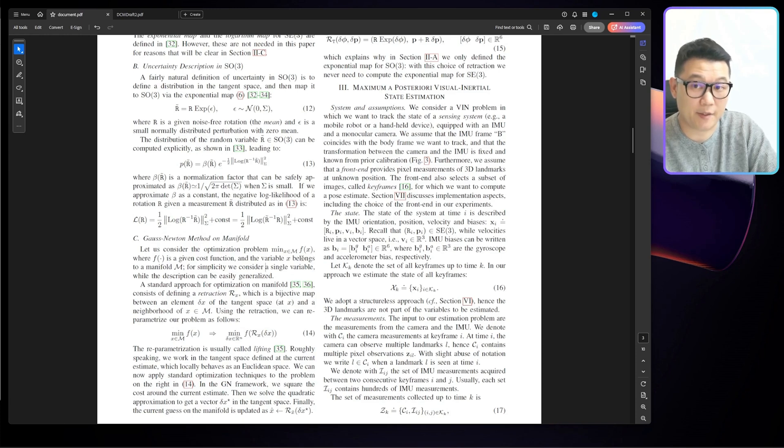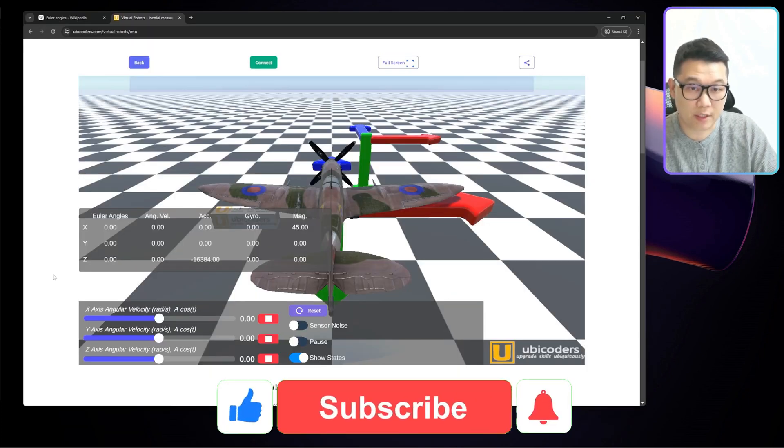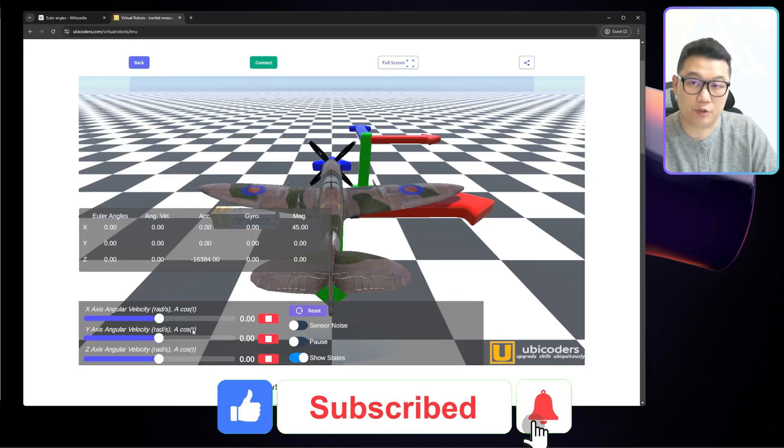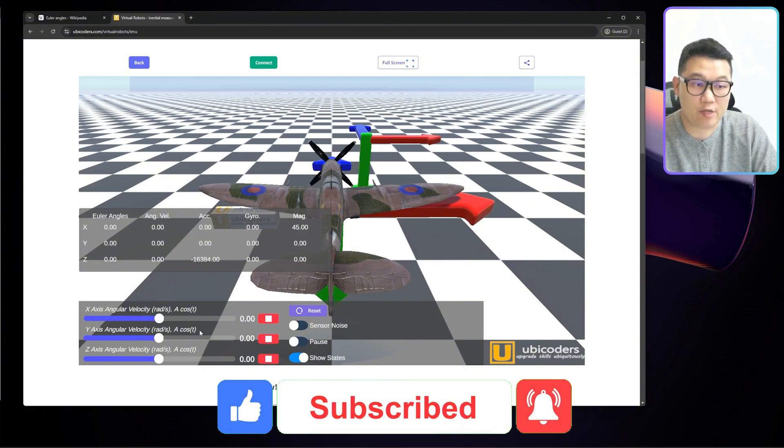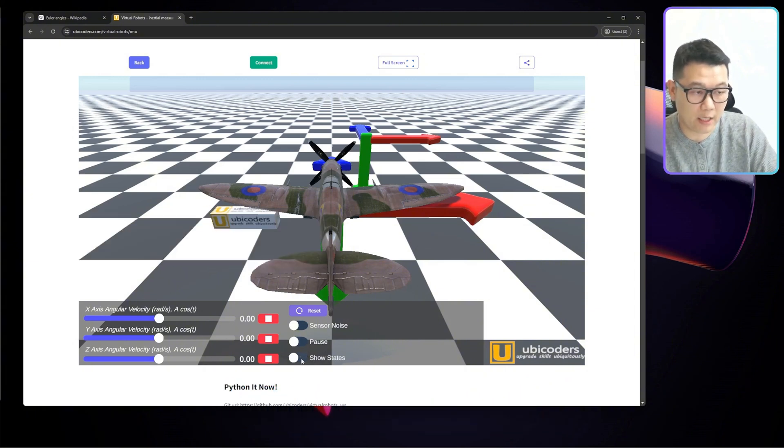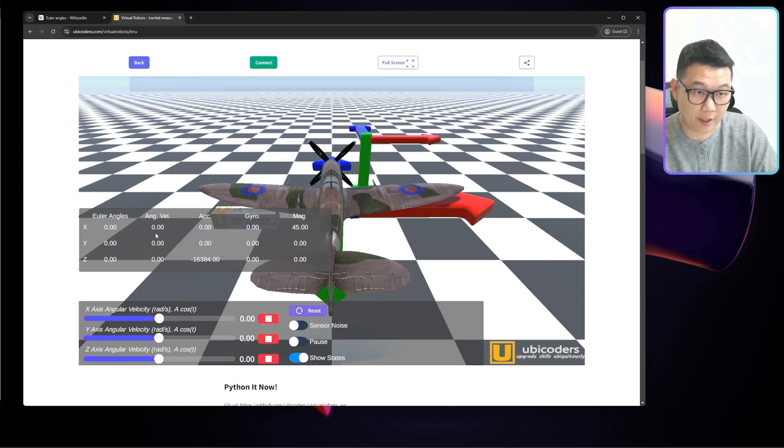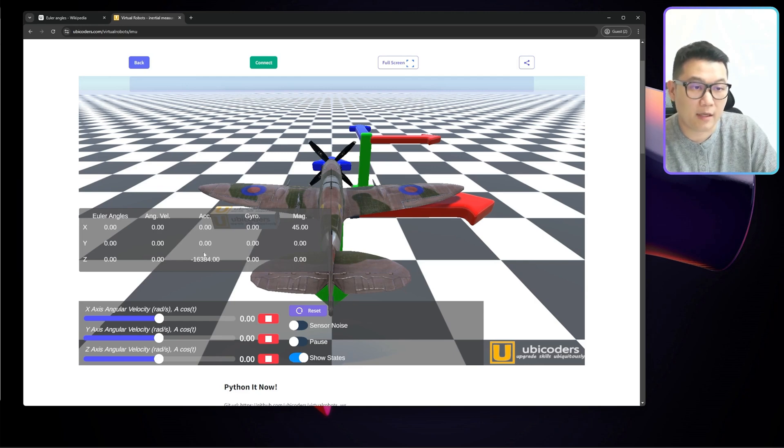So let's play the game. When I mention rotation, it is the rotation that everyone knows. You don't have to be an engineer to understand what's rotation. Here's an airplane. If you toggle show states, it's going to show states of this airplane, Euler angles, angular velocity.